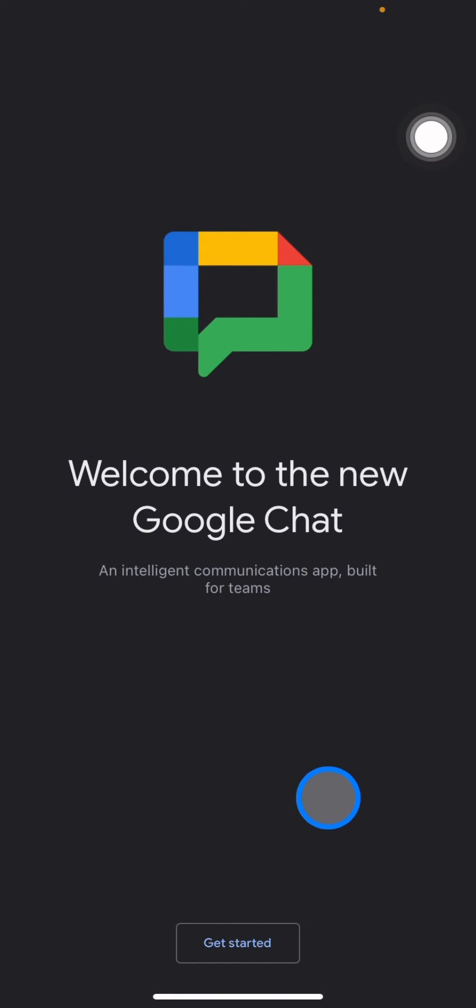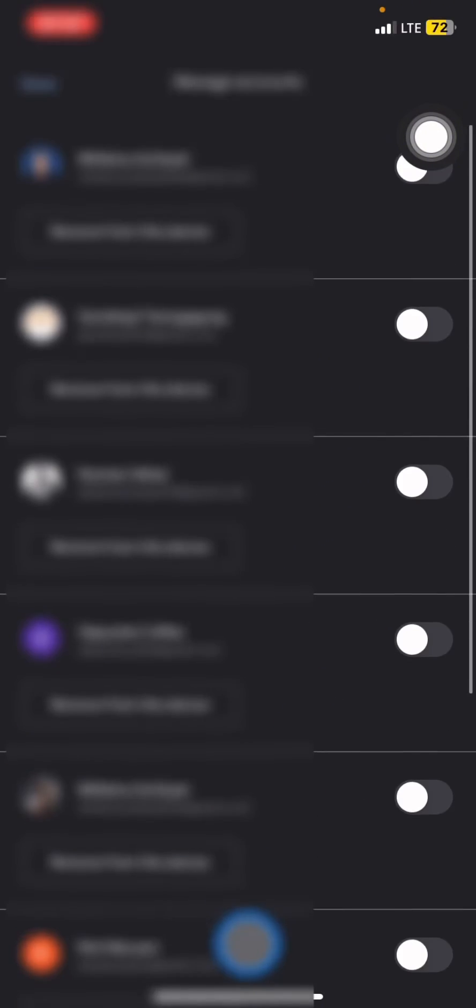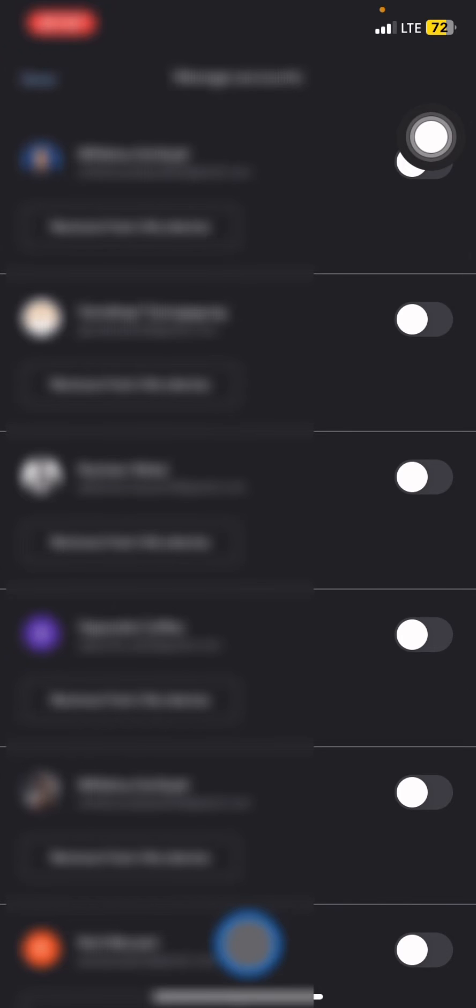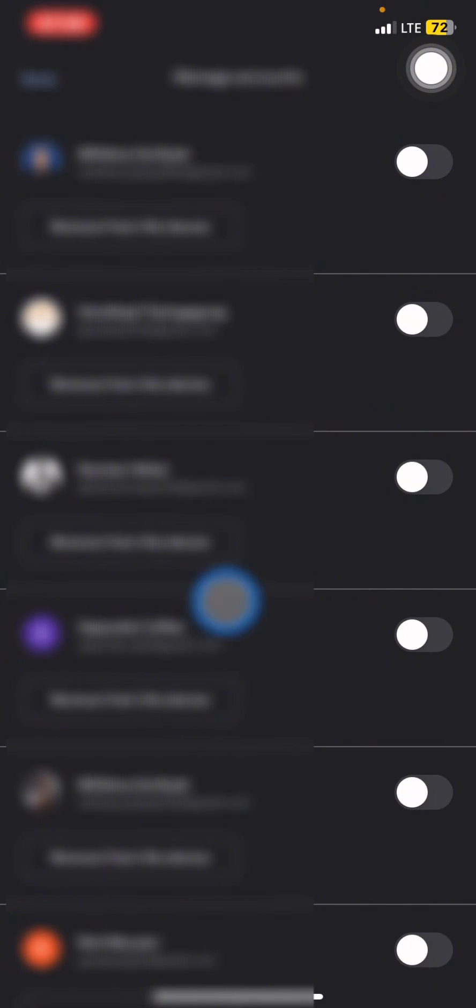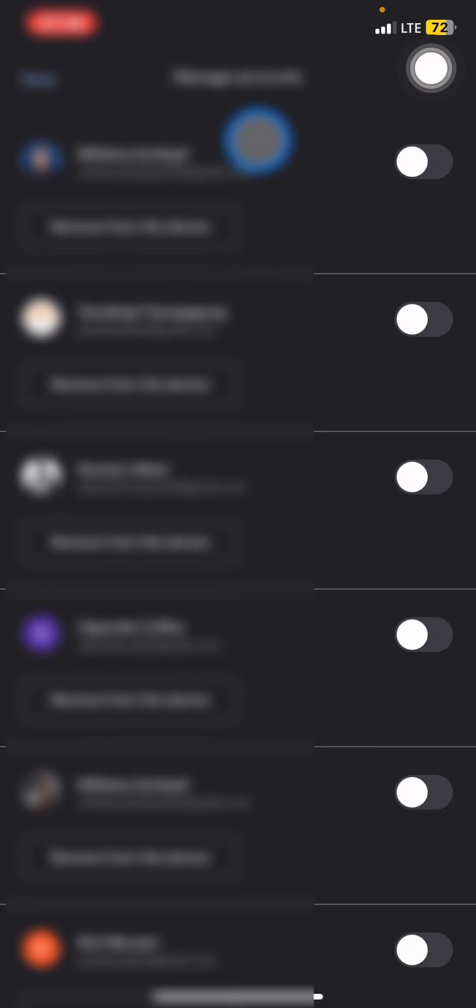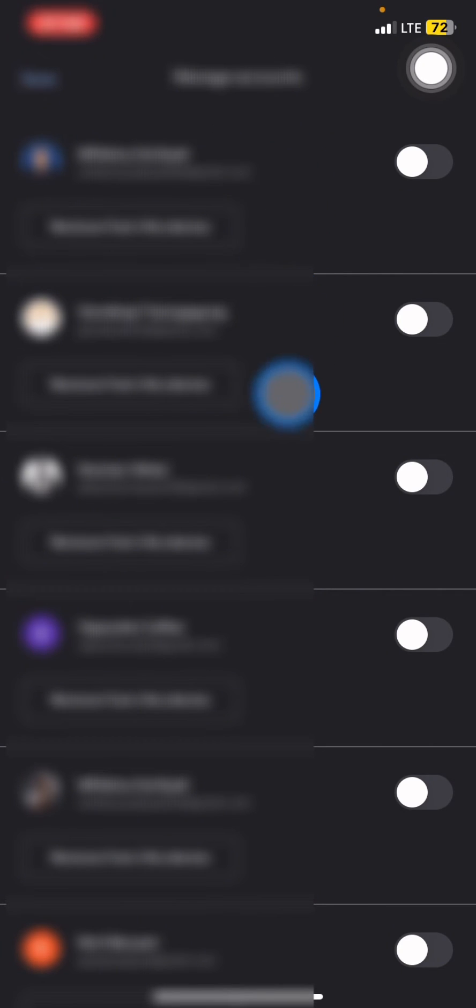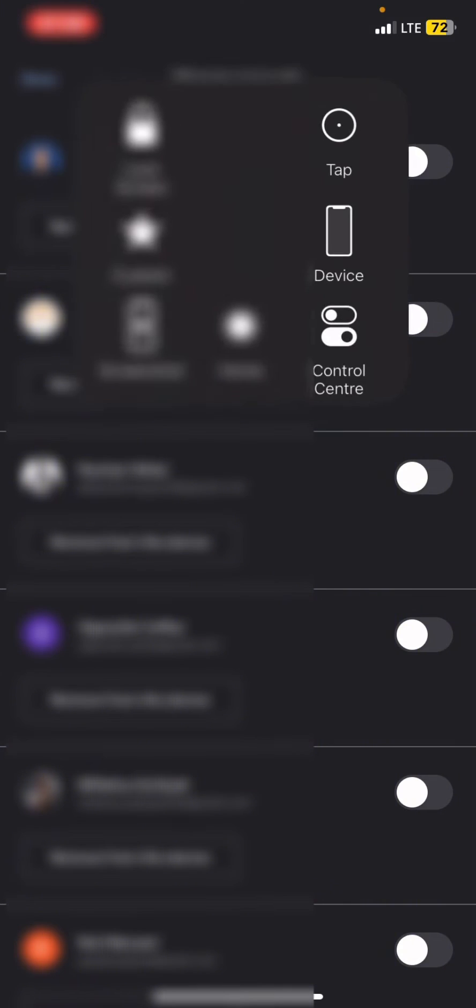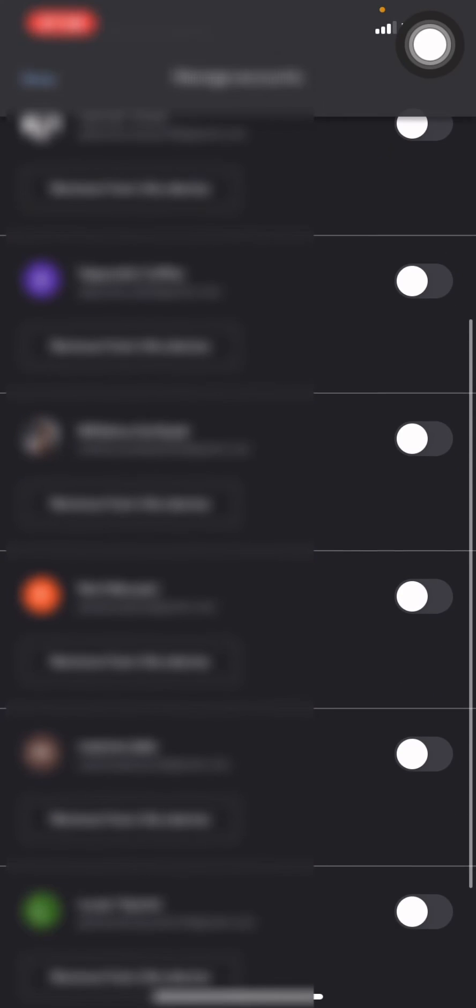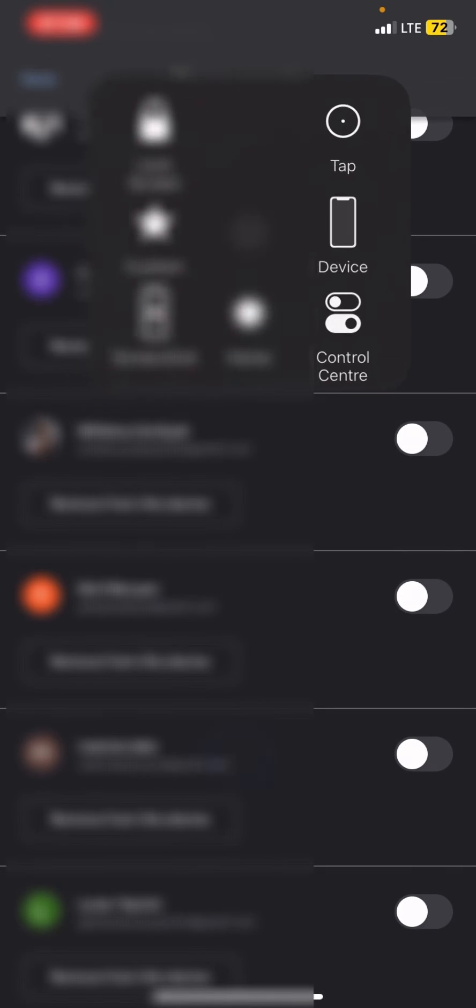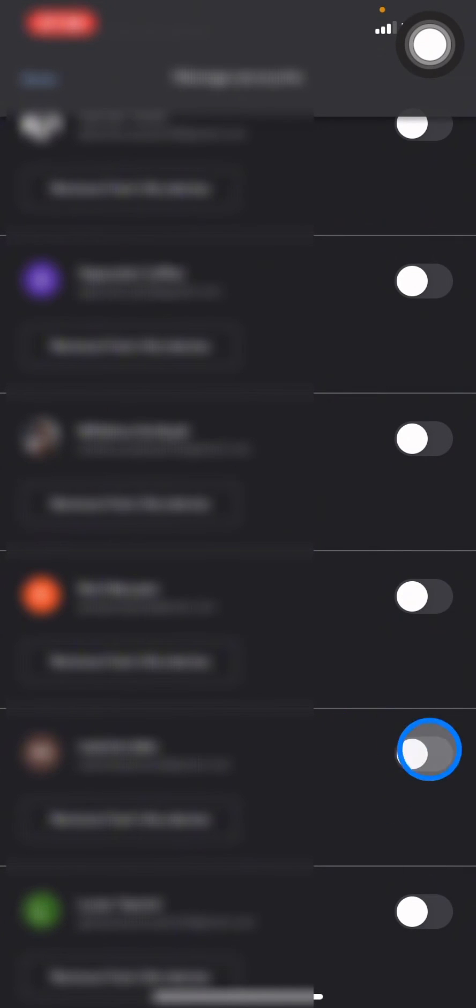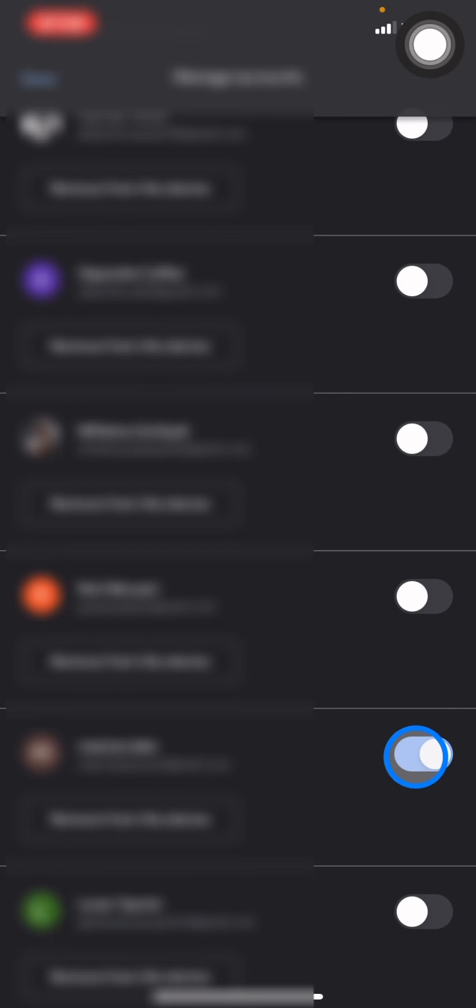This application will need to be signed in with the Google account that you have. After you decide the Google account that you want to use, you just need to turn on the button right here, click it, and then click Done. You will be signed in to your account.